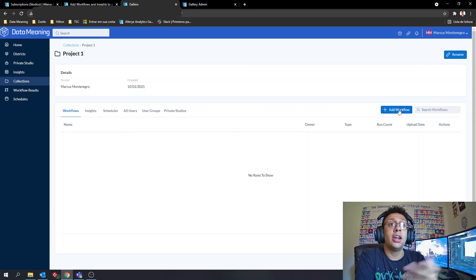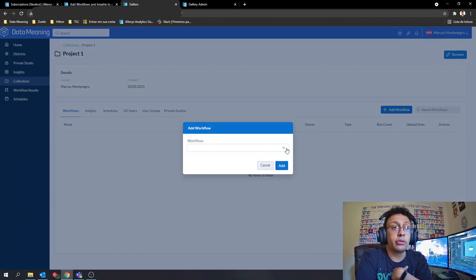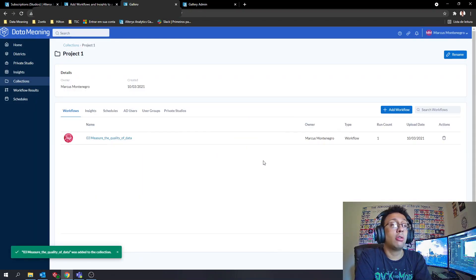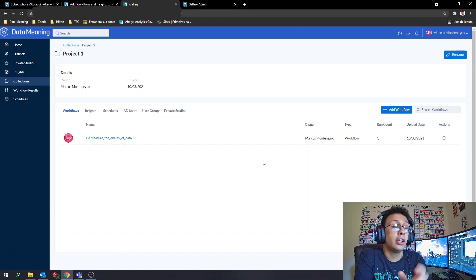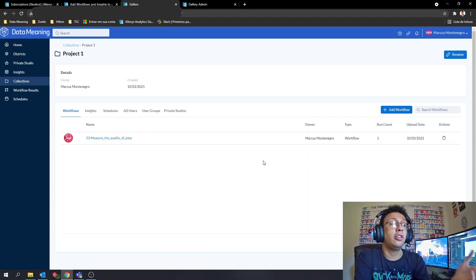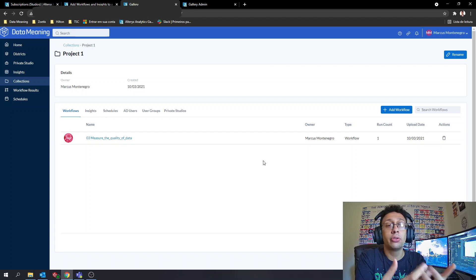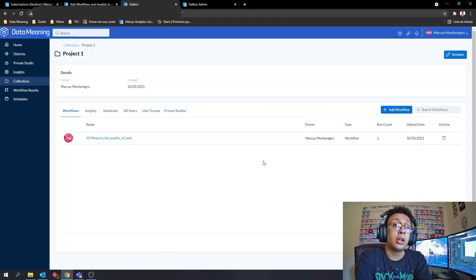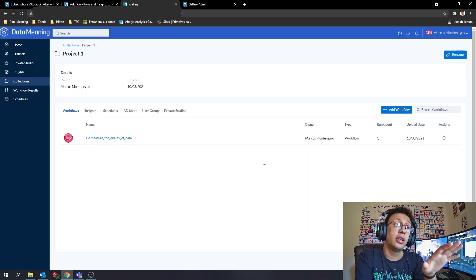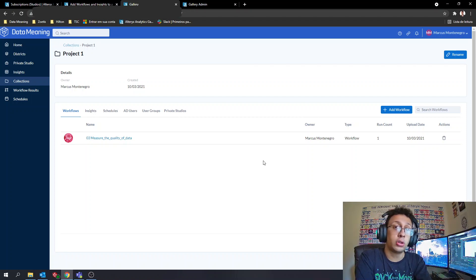I can add a new workflow from my private studio — select it and click Add. Now the collection has one workflow inside. That workflow is actually placed on my subscription, but the collection acts like a shortcut and a way to share it with other users. If you remove the workflow from the collection, it won't be removed from the gallery itself — the original will still be in your original subscription.